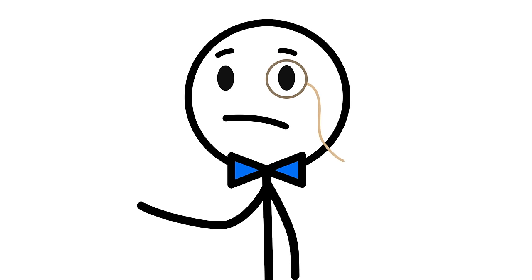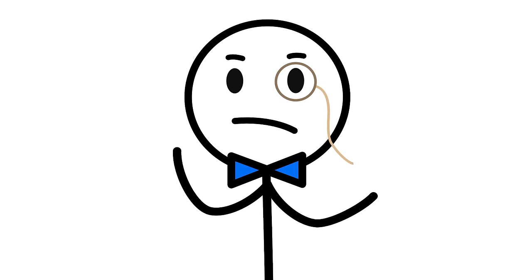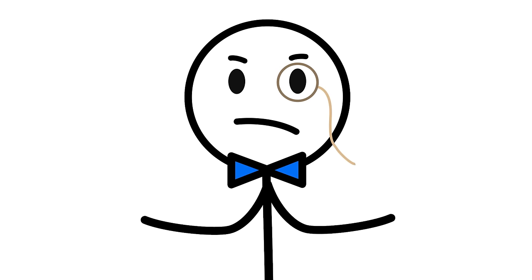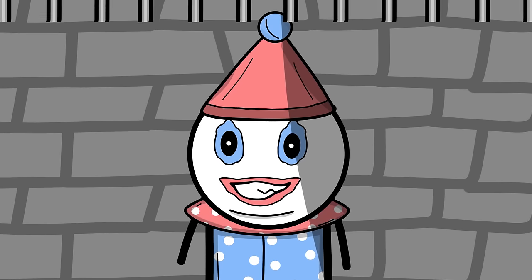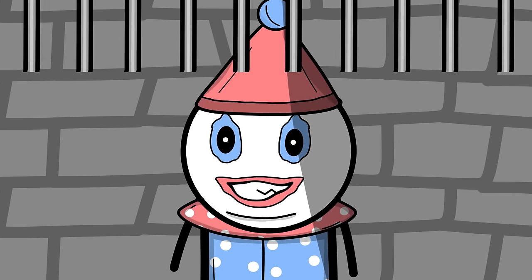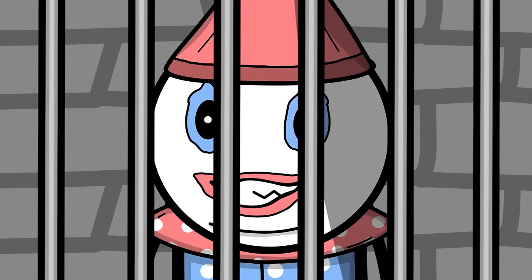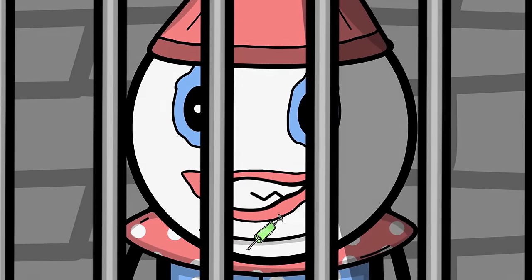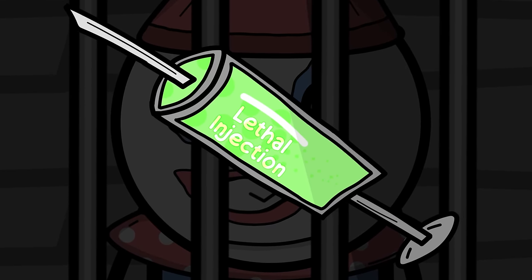The end of Gacy's reign of terror came after the disappearance of 15-year-old Robert Piest in 1978, leading to Gacy's arrest. Found guilty of 33 murders, Gacy was sentenced to death, meeting his end by lethal injection in 1994.